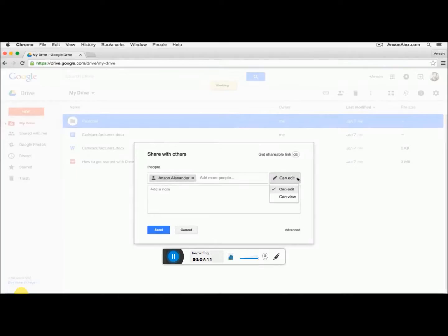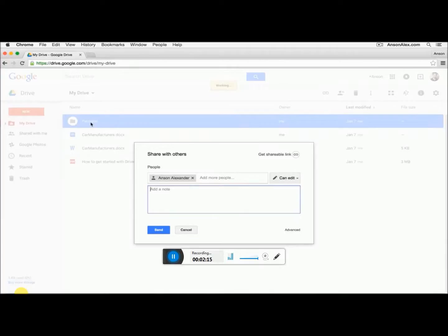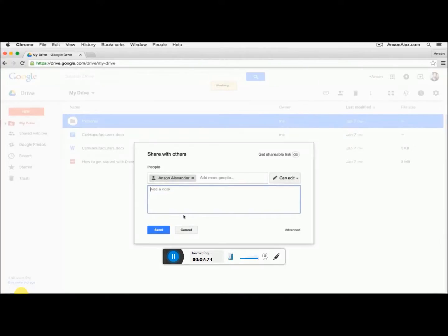I could also go into the folder afterwards and specify specific documents for which they can edit within that folder. I can also add a note which will show up when they receive the email saying that I've shared the folder with them. And then when I'm ready, I can just click the blue Send button at the bottom.